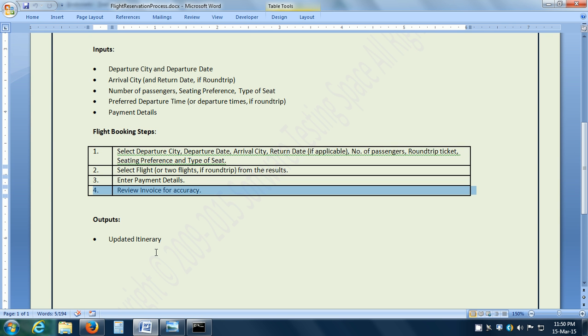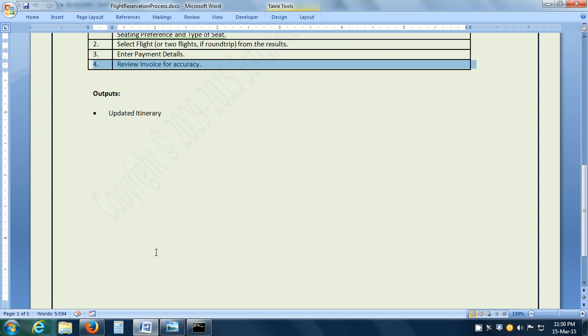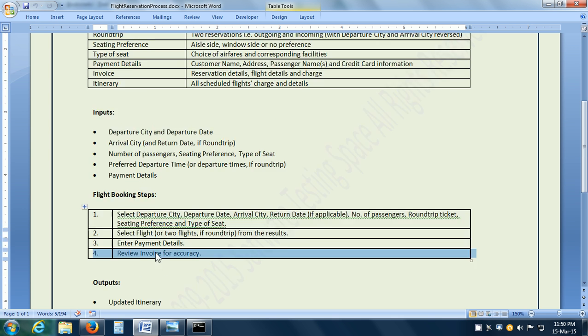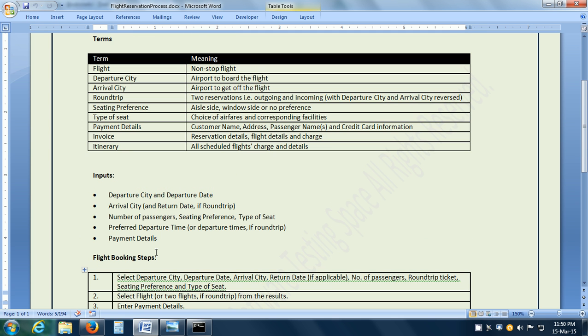This is how we can run the business process.